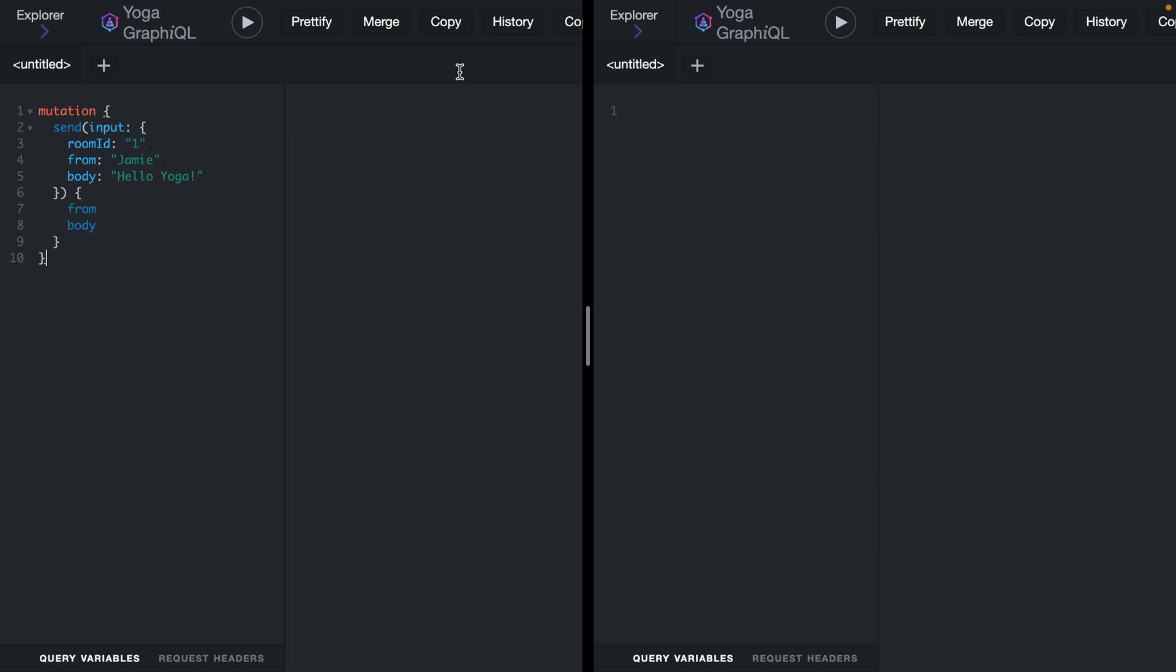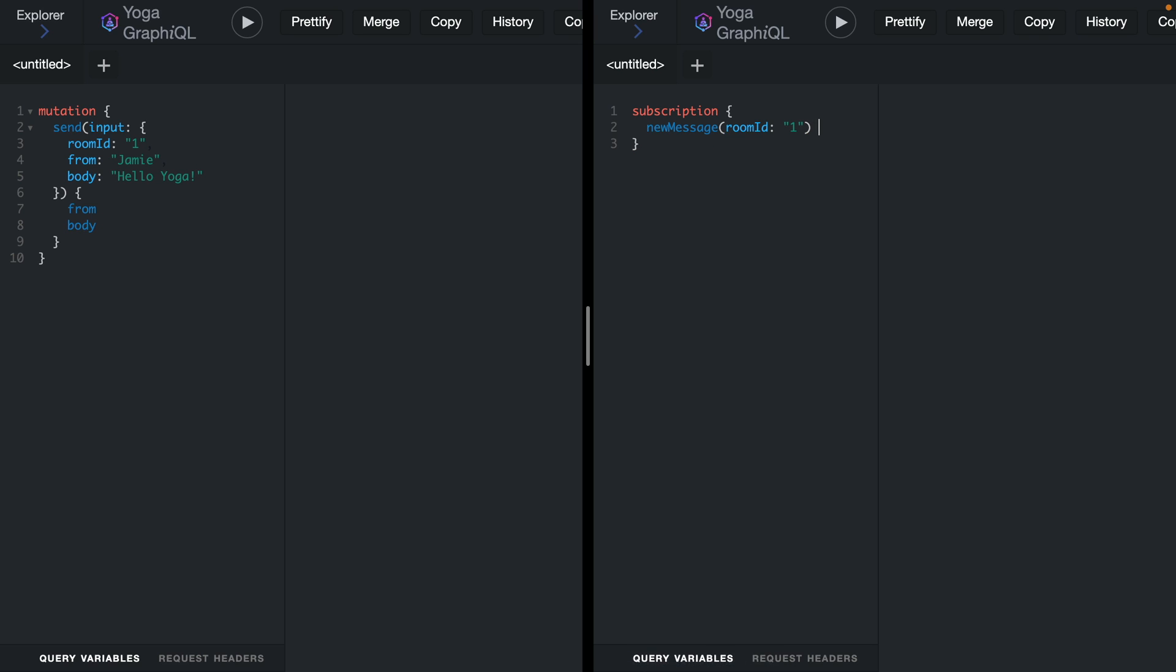Now back inside of GraphQL, we can run a new subscription. Here we'll provide the subscription keyword and we'll call newMessage. We'll provide the room ID, one, and then we'll fetch the fields that we want. We'll call from and body. If we run this, this is now waiting for any new messages that are published to the newMessage topic.